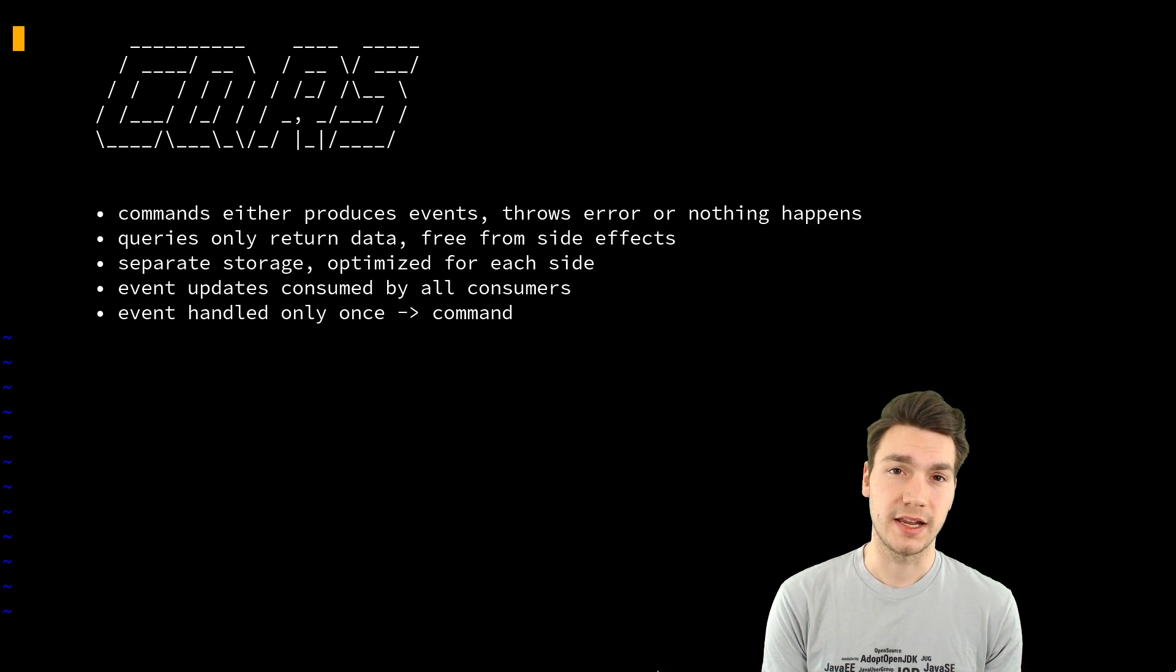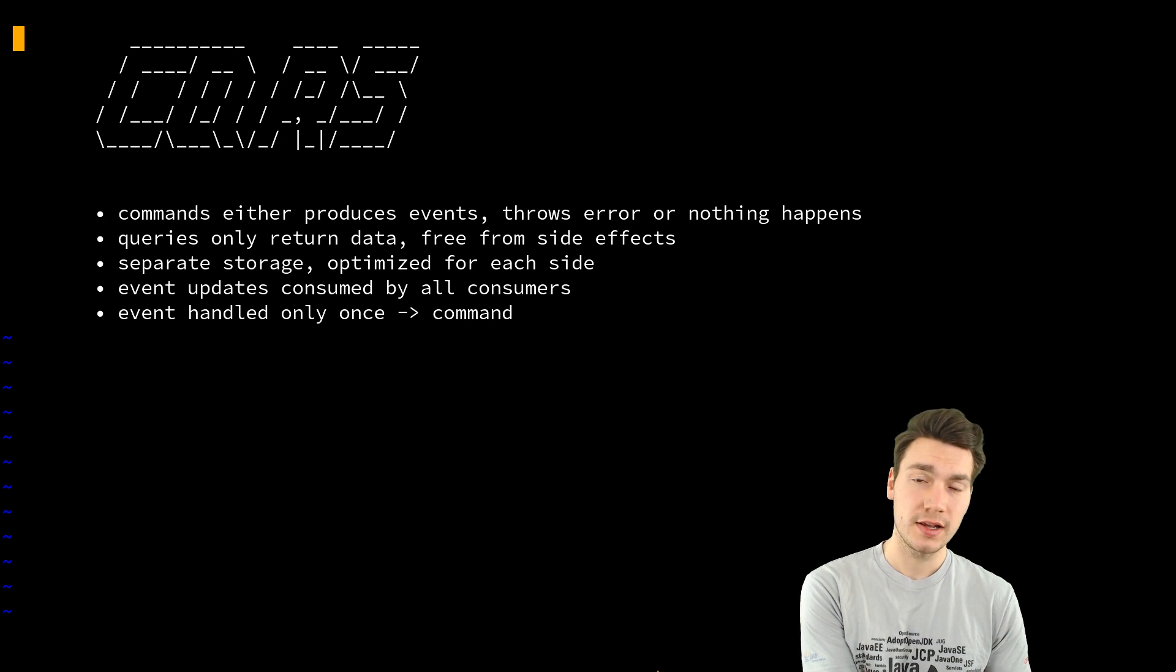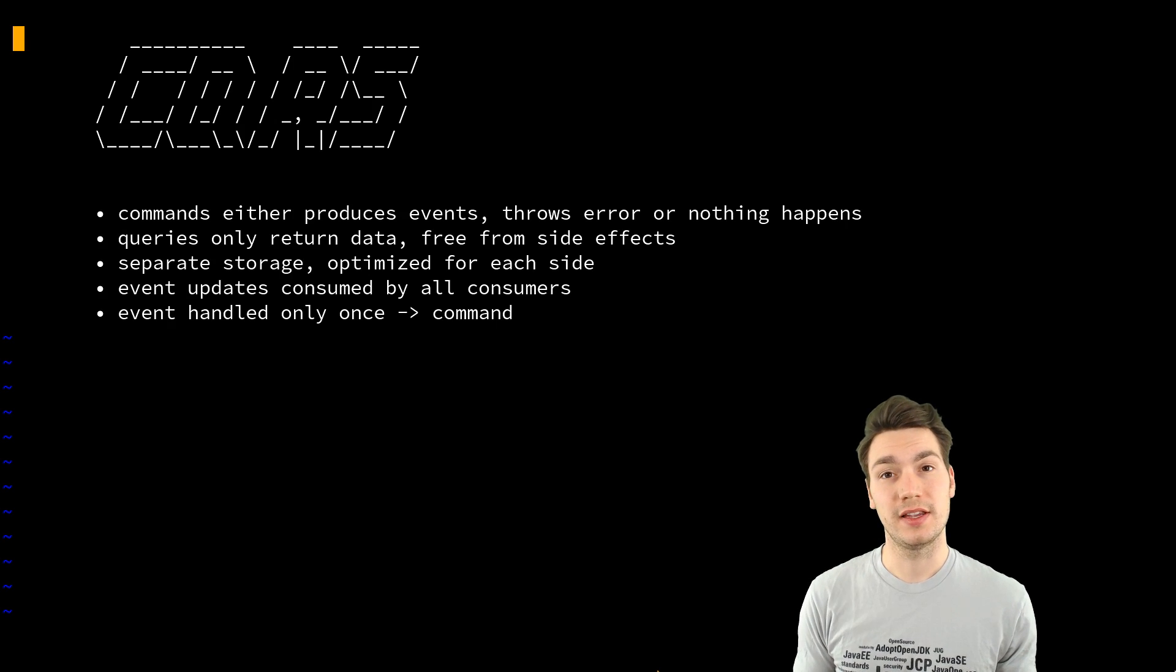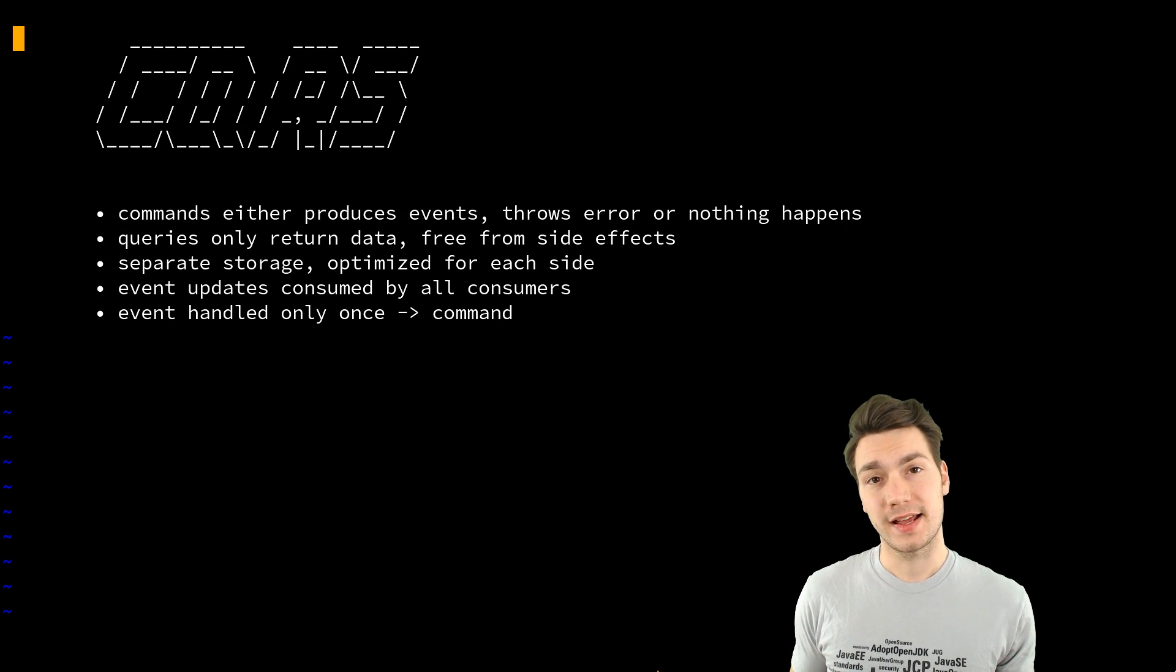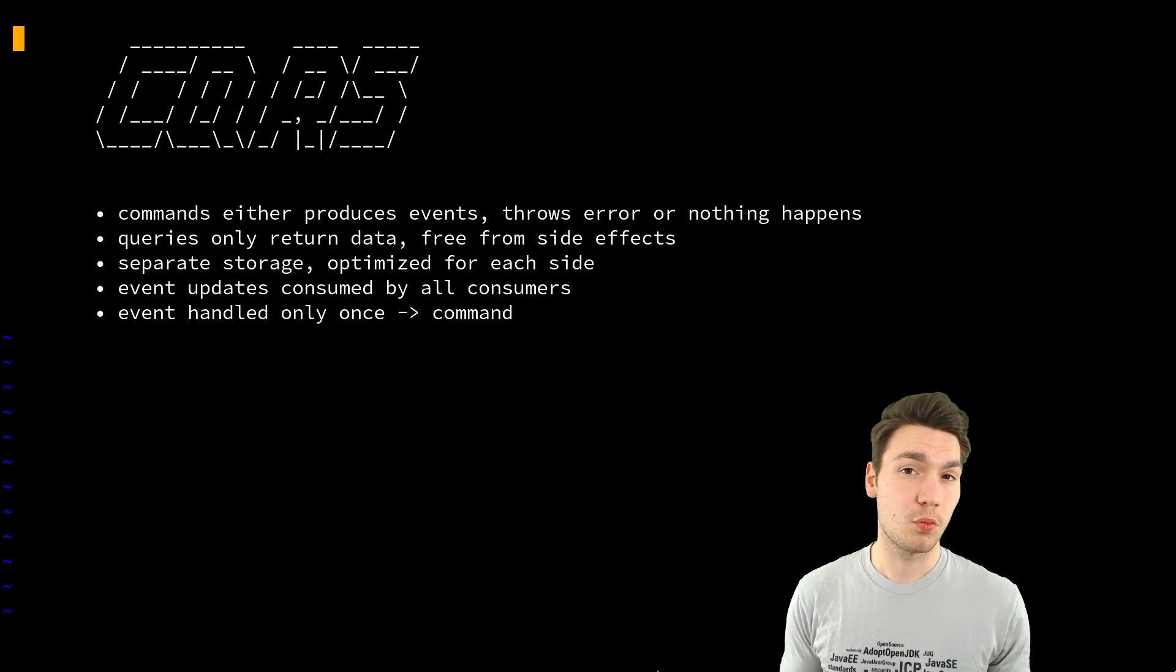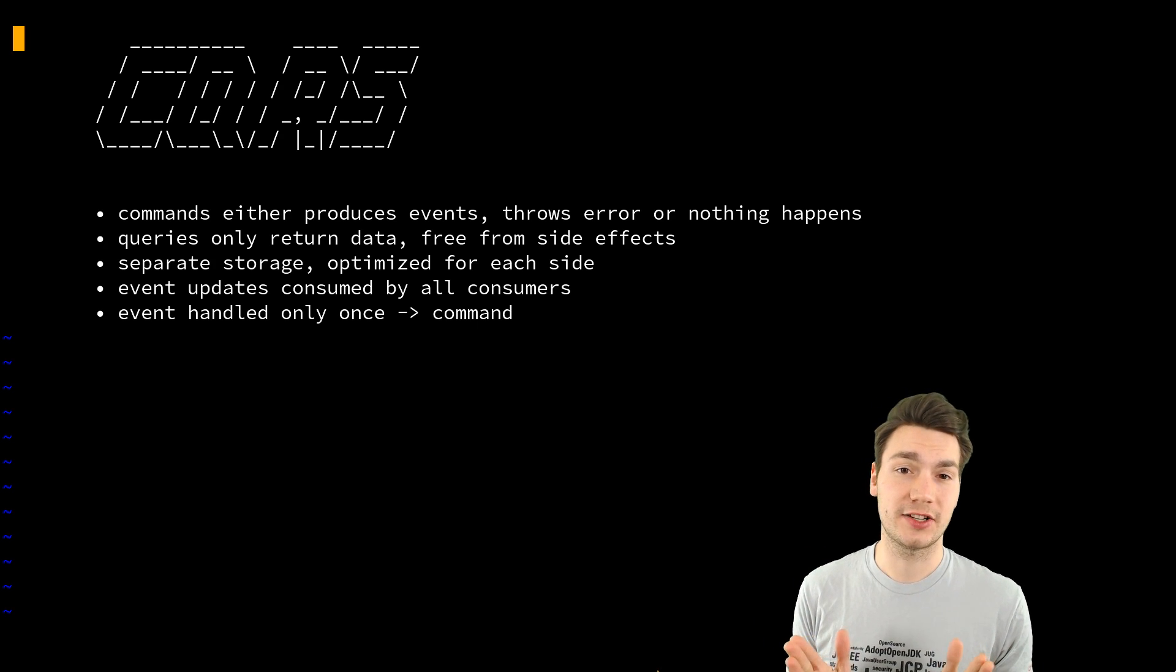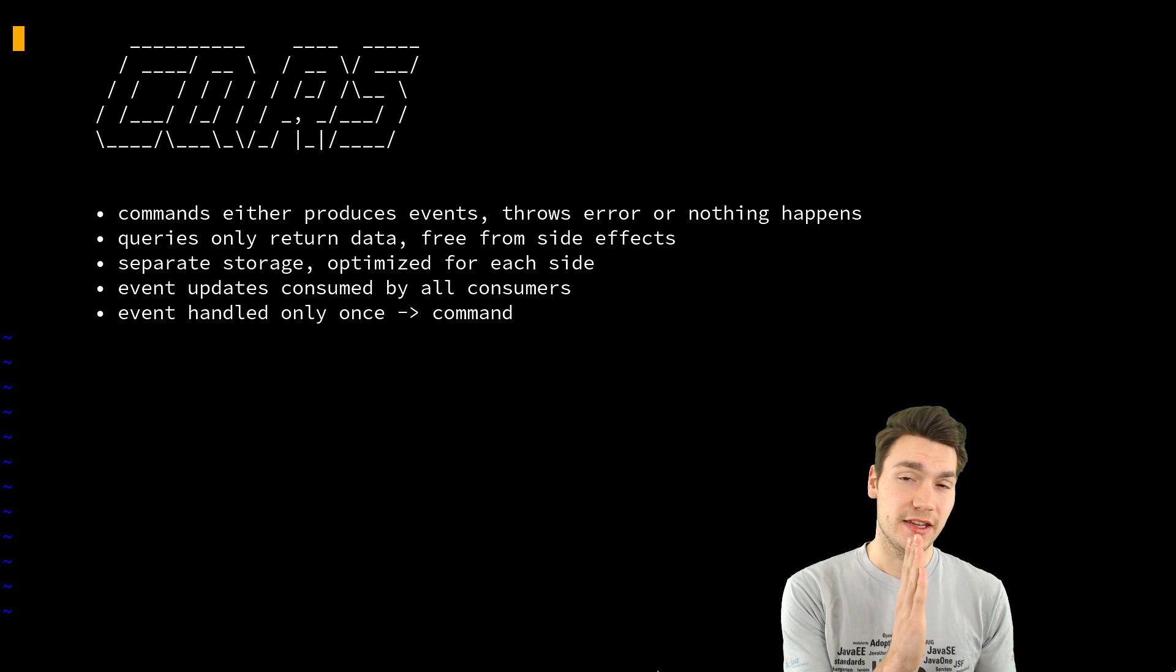And then this means if nothing happens that your command was accepted. In HTTP that would mean 202 accepted. Something like that. And then you can rely on as I said in the last episode that something happens. So your event is in the system and as I said it has to be there reliably. So once you publish it to the event store this has to happen in one transaction.